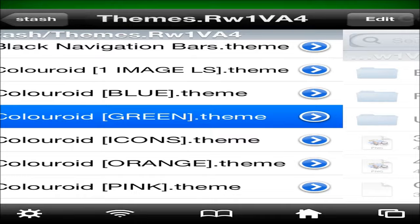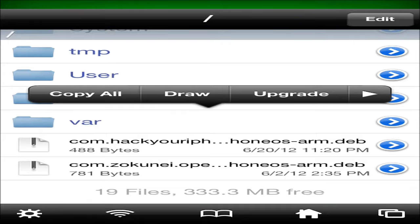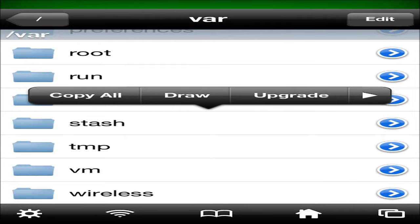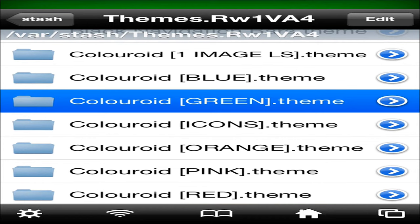You start out right here, and you want to scroll down until you see var, and click on that. Scroll down until you see stash. And now you want to do this, you want to go into whatever color you have enabled, for me it's green, for you it's whatever the heck you have enabled.